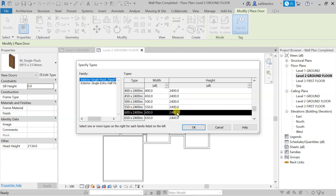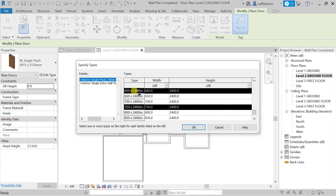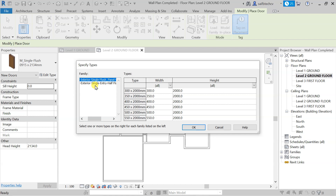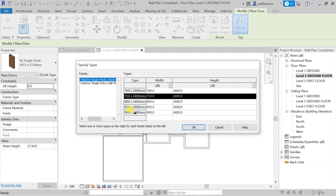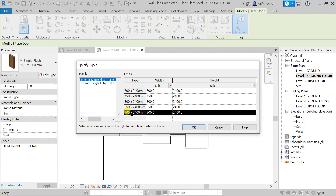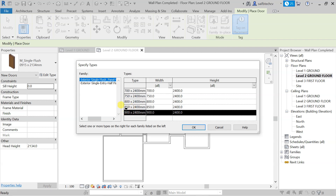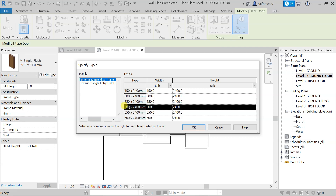For the bath I'll be using 750 x 2400 — scroll down and Control-select that. Now go back to the exterior size; this door I'll use for the bedrooms, so for bedrooms I'll be using 900 x 2400. There's a correction here: the interior door will be used for WC and baths, so select 750 for the interior.